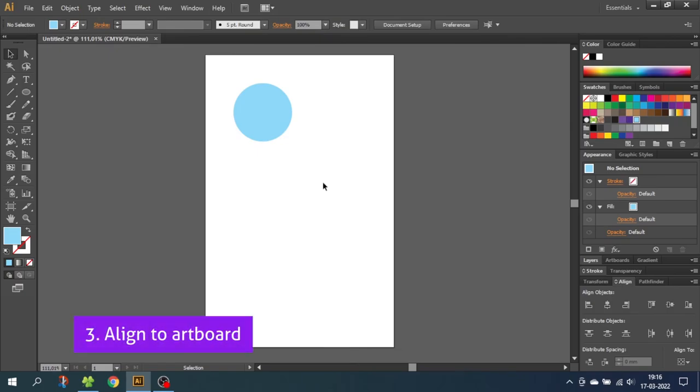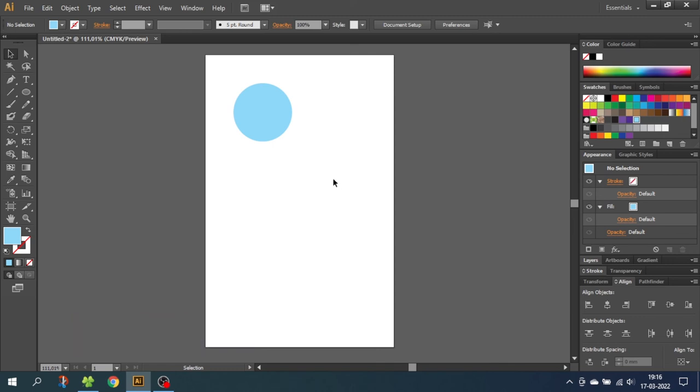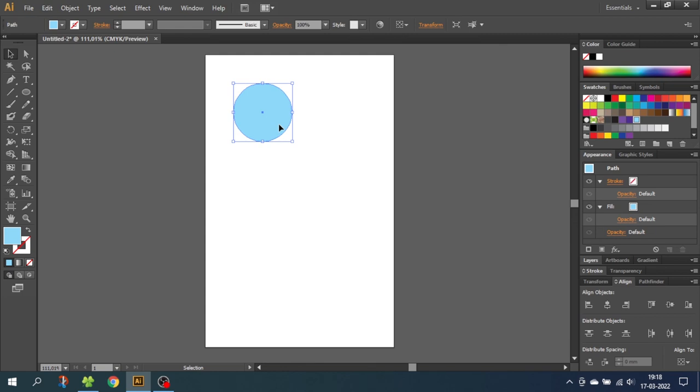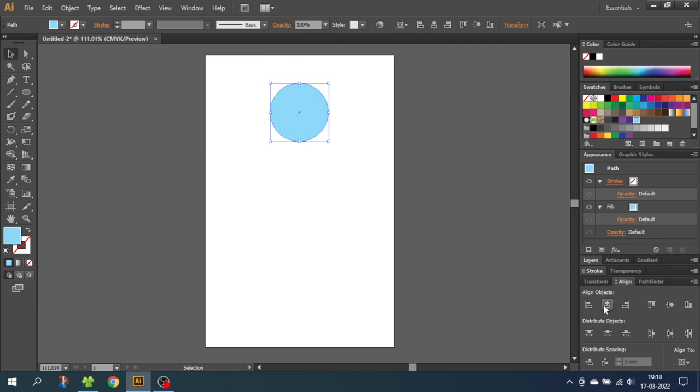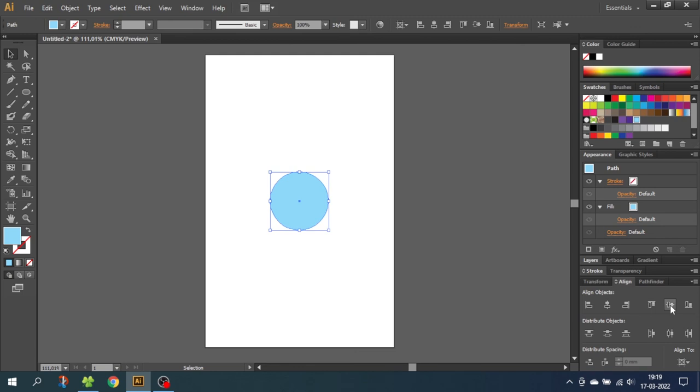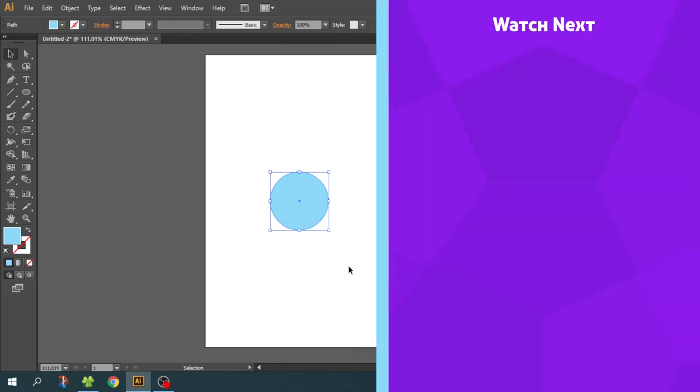The last way of aligning is Align to Artboard. This is very simple and does what it says. This is used if you want an object to be aligned relative to the artboard instead of other objects. So now you can simply select the shape that you want to align to the artboard, go down to Align to and select Align to Artboard. Now when you choose an align mode, it will be relative to the artboard. So the left side of the artboard or the middle of the artboard, and by clicking horizontal align center and vertical align center, you will put the shape in the exact middle of the artboard.